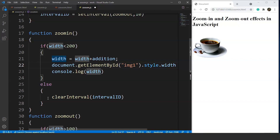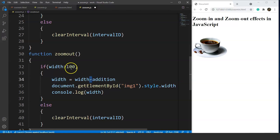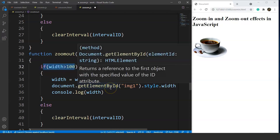The zoomOut function works similarly — it decreases the size of the image until it reaches 100, reducing the width by 2 after every 10 milliseconds. The logic remains the same, but we use minus instead of plus, and check if the width is greater than 100.